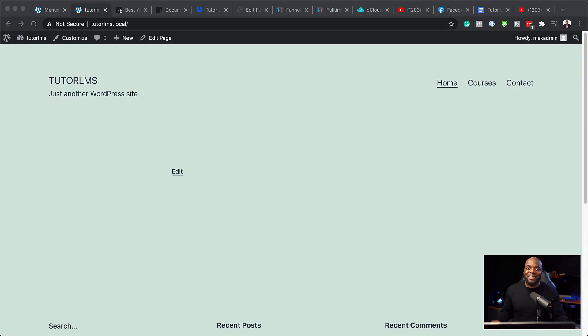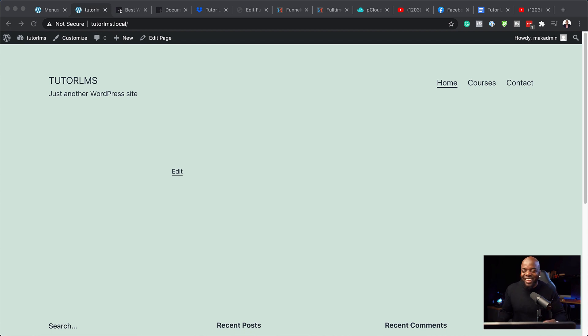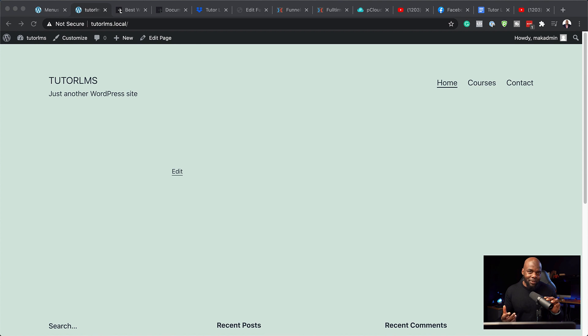All right, so we've designed our website, but I'm sure you can agree with me that this does not look very nice, because this is the default WordPress template.